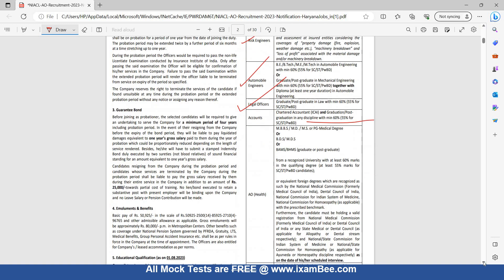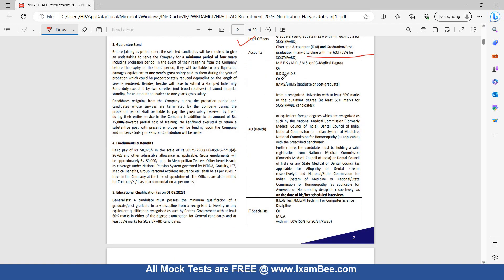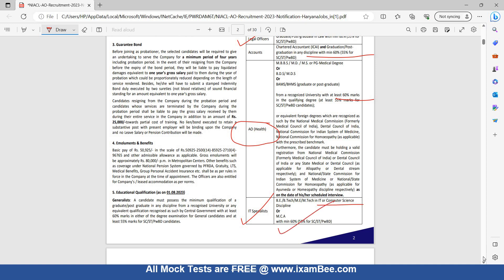For Health, you should have an MBBS degree, MD/MS or PG medical degree, or BDS/MDS or BMS/DHMS from a recognized university with at least 60 percent marks in the qualifying degree or equivalent foreign degrees. Health is a new sector jisme pehli baar recruitment hai, so all medical students can target this exam. For IT Specialist, BE/B.Tech/M.Tech in IT or Computer Science discipline, or MCA with minimum 60 percent is required.